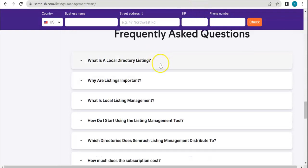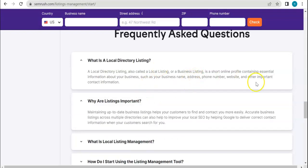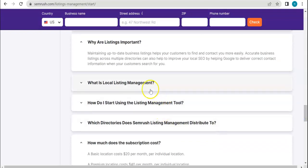Here are some frequently asked questions. Local directory listing is a short online profile containing essential information about your business. Why are listings important? It maintains up-to-date business listing, helps your customer to find and contact you more easily. Basically listings have all of the basic information about your company and is a way for them to contact you easily.